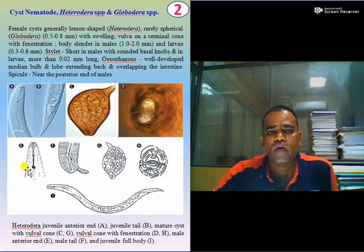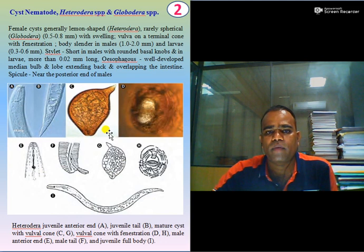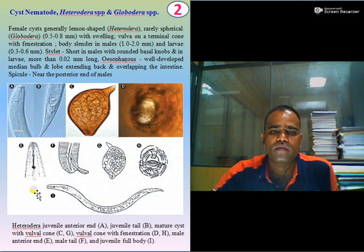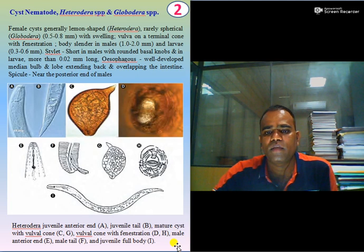Here you can see Heterodera juvenile, juvenile tail, mature cyst, vulva cone with fenestration, male anterior end, male tail, and juvenile full body. These are the key features for identification of cyst nematode.